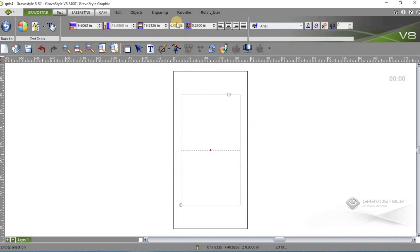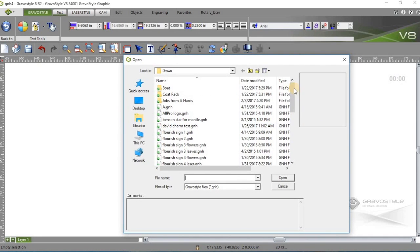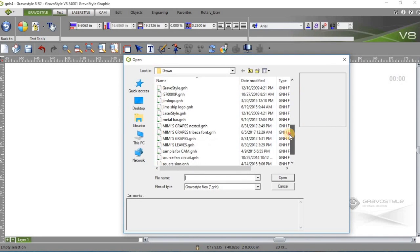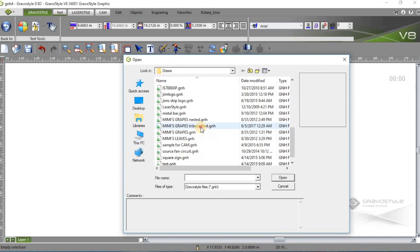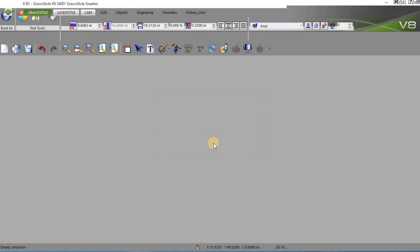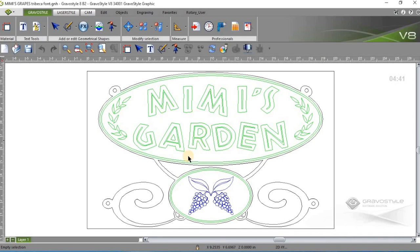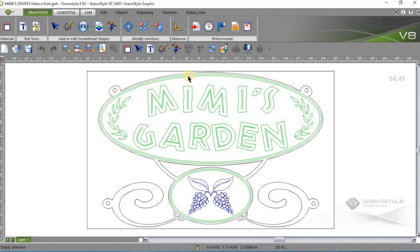In this case, I already have a file saved, so I'm going to close this out. And I'm going to open my saved file. And this particular file was laid out and designed in Gravostyle. All the curves and editing were done.